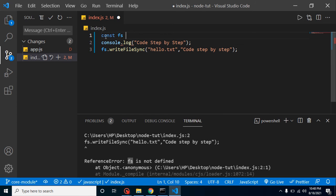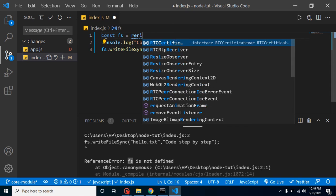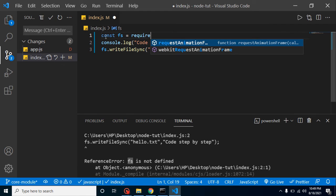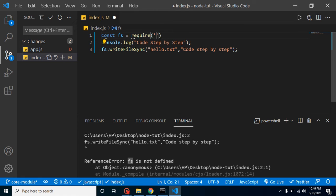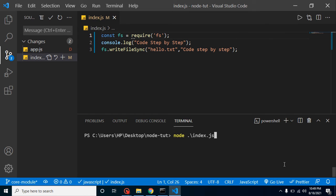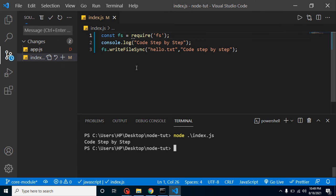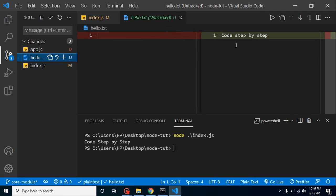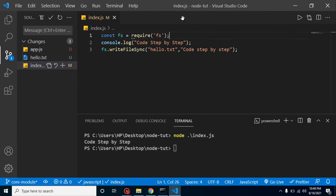Since fs is a non-global module, before using it we have to import it from Node.js. So we write: const fs = require('fs'). Now when we run it, it works fine. We can see a new file has been created with the name hello.txt and it has the content inside it. This is an example of a non-global core module — we have to import it, but it's still a core module because it's pre-installed in Node.js and we didn't install it anywhere.